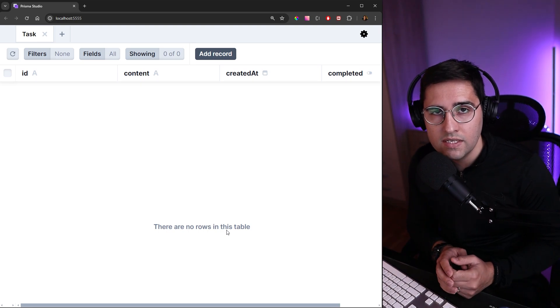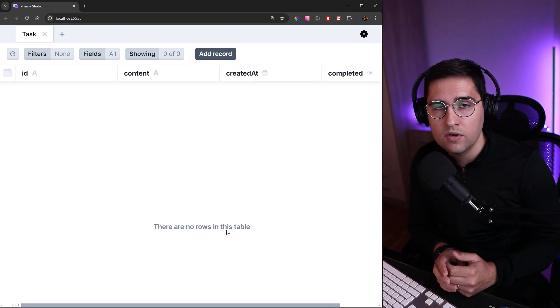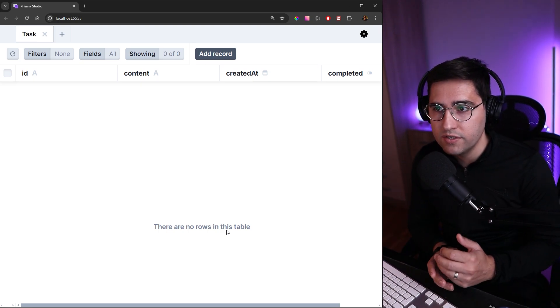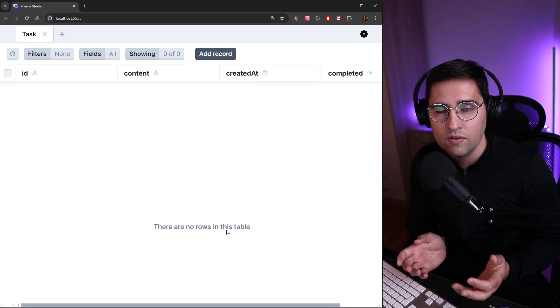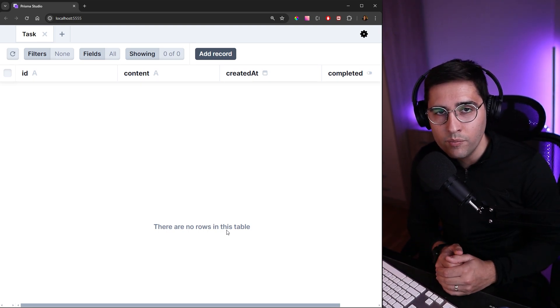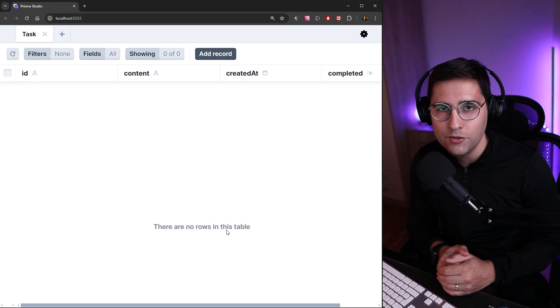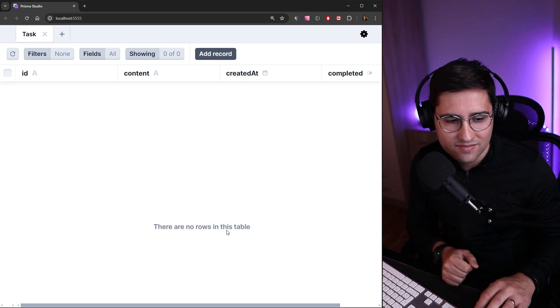In future tutorials we will see how we can perform CRUD operations on our database using Prisma. And this is all for this tutorial. Hope you enjoyed it and see you in the next one.